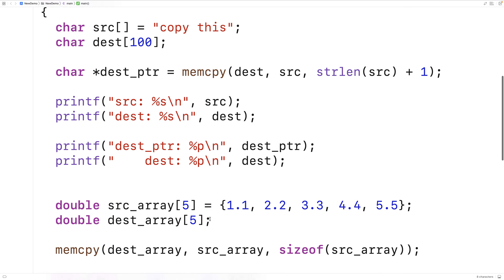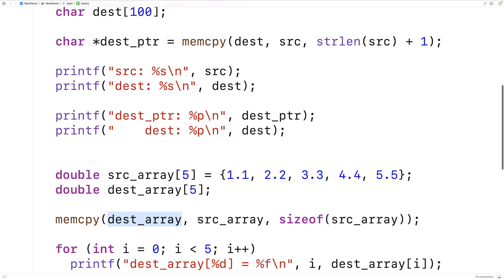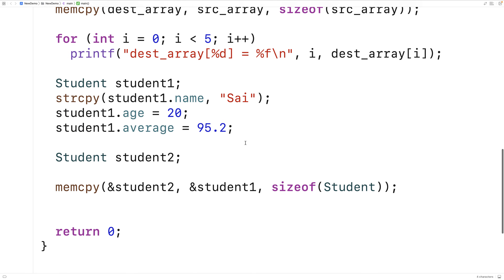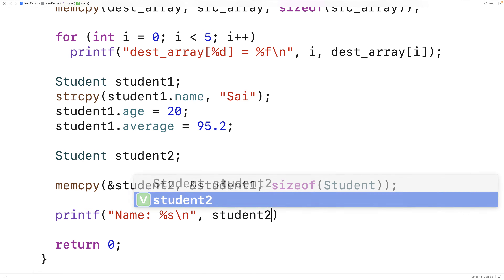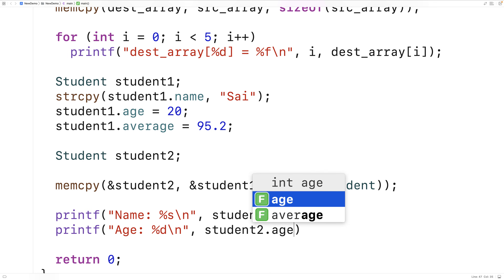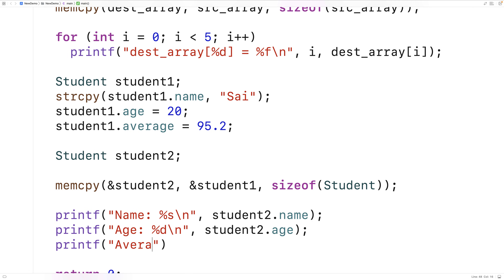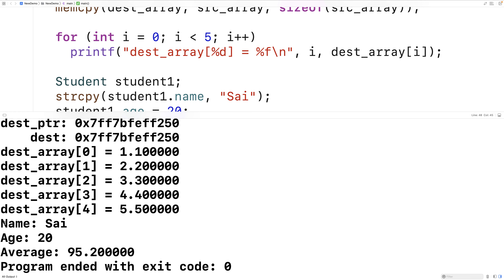We didn't have to use & with the arrays because when we use array names like dest_array and source_array, we're already getting the memory address of that array. That's why when we say dest with %p, we're printing out the memory address where the dest array is stored. So let's print out student2: printf("name: %s\n", student2.name), printf("age: %d\n", student2.age), printf("average: %f\n", student2.average). We save and run it, and we see that memcopy works successfully.